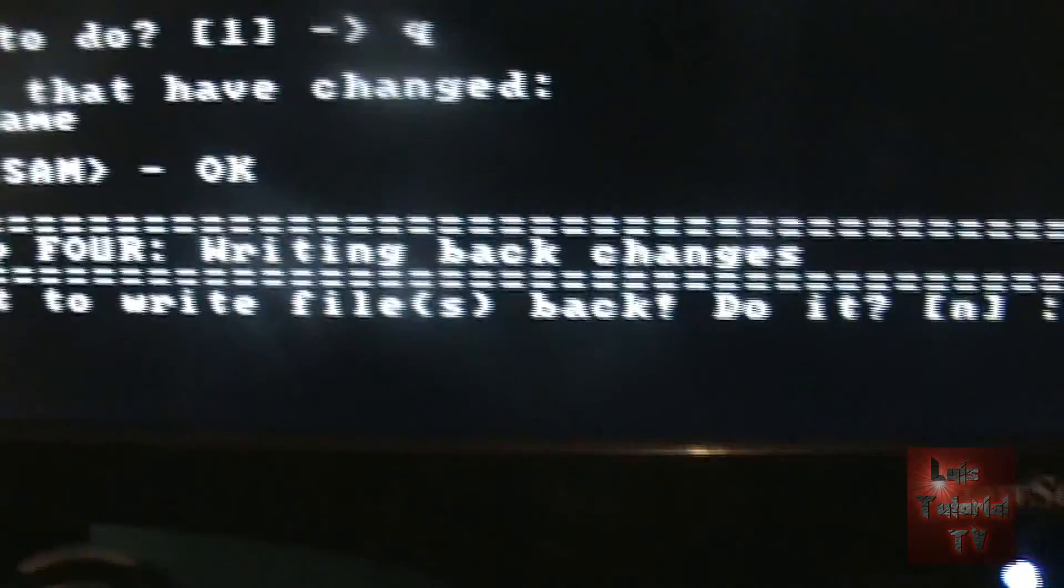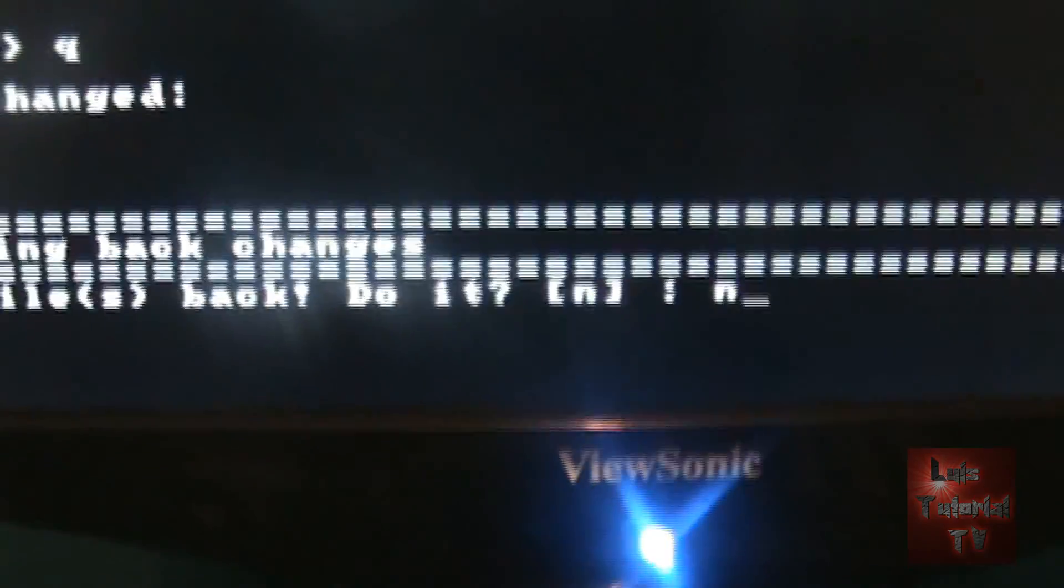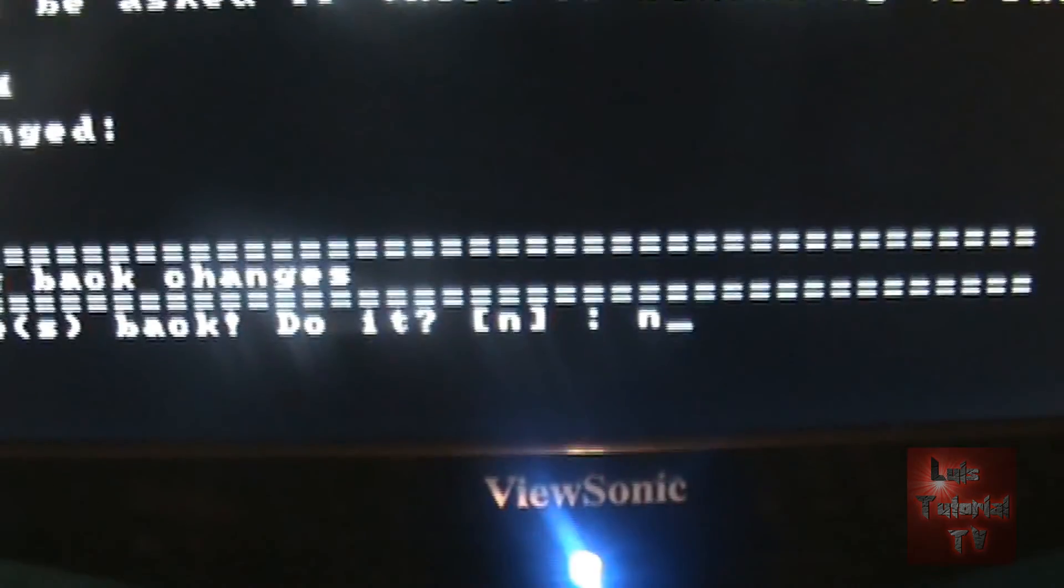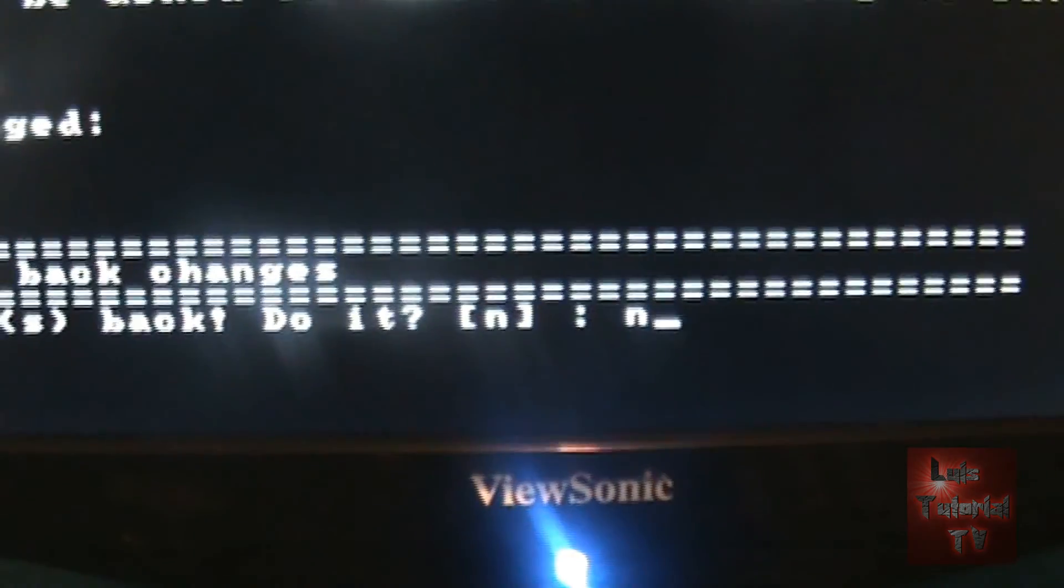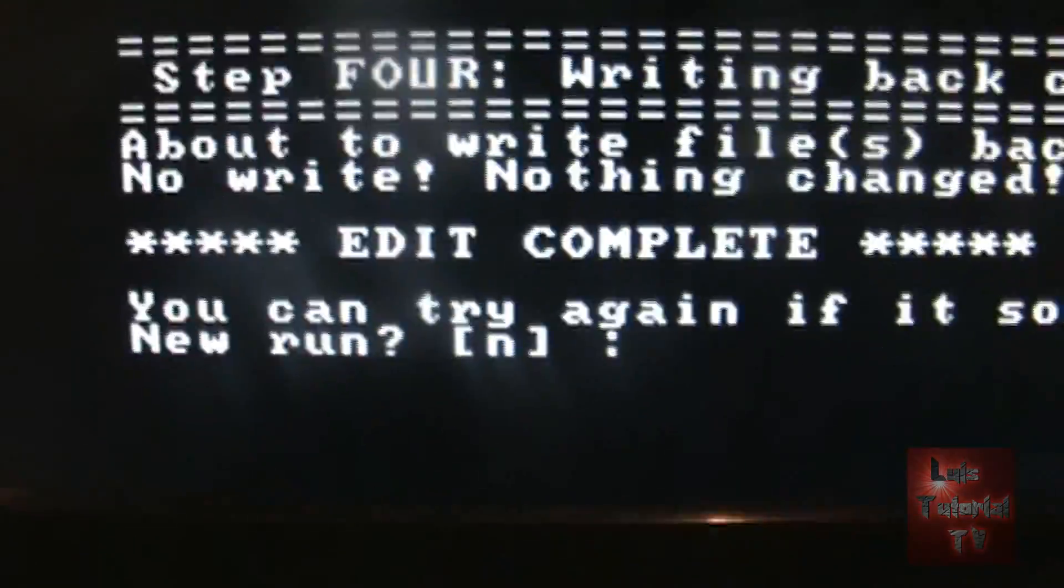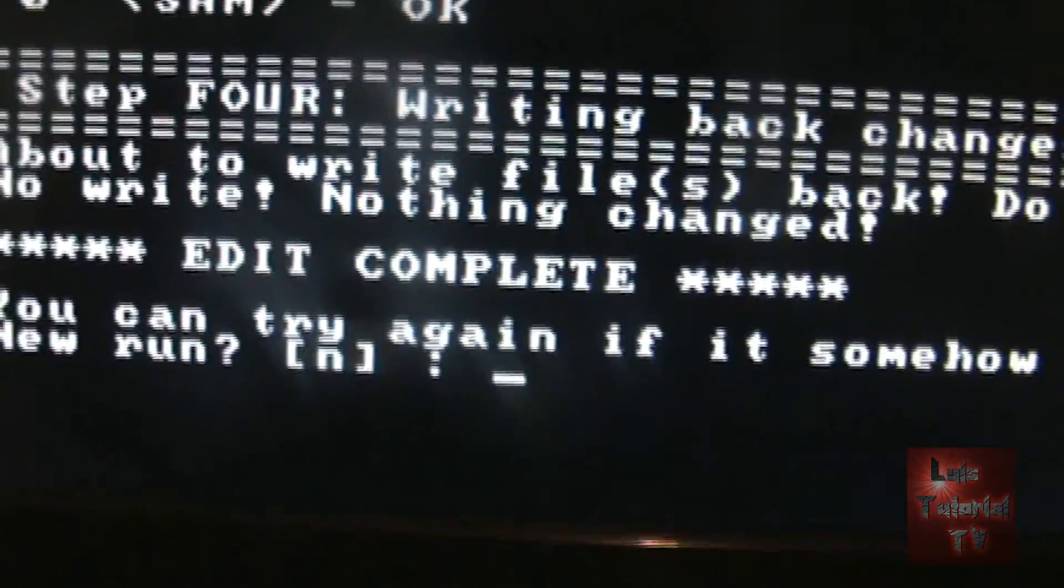Last step here. About to write files back. Do it. Say no. We don't want to revert changes. We want to keep the changes which was to reset the password. Type in N and hit enter. Edit complete. So now the password is reset.